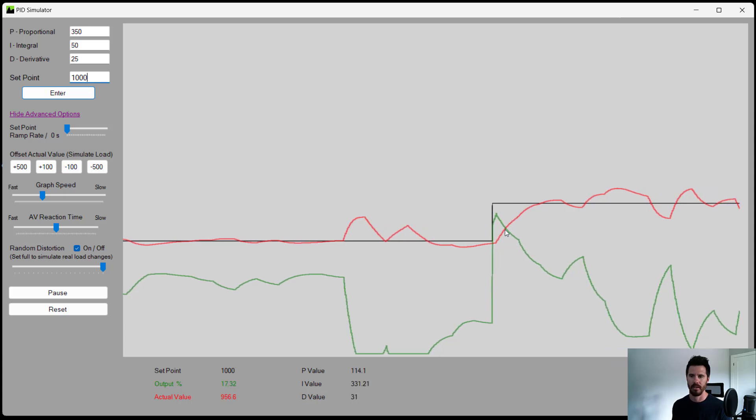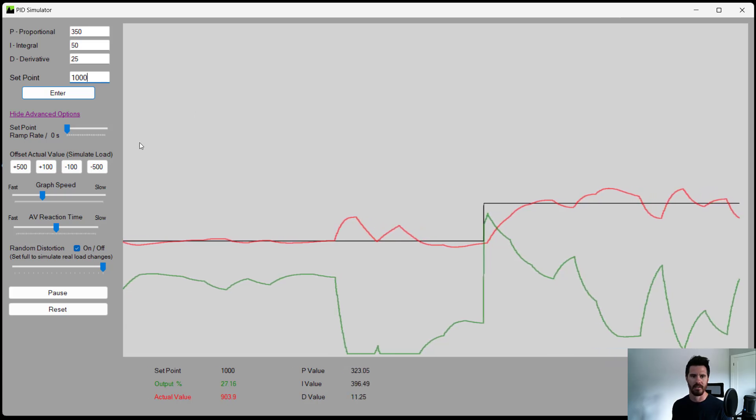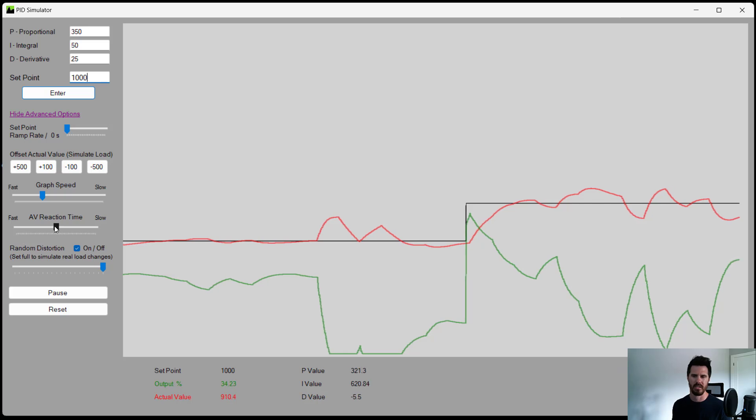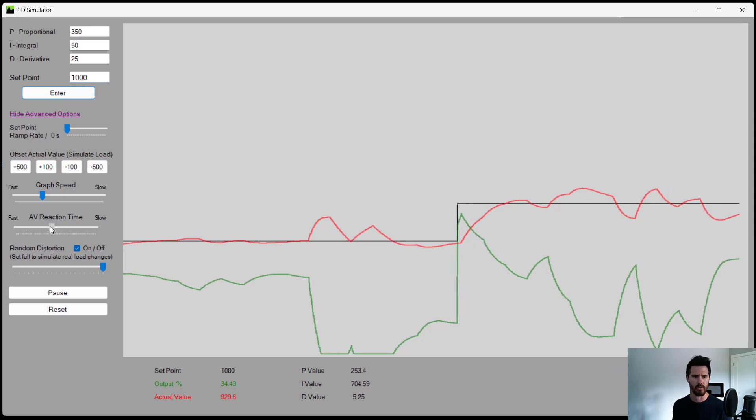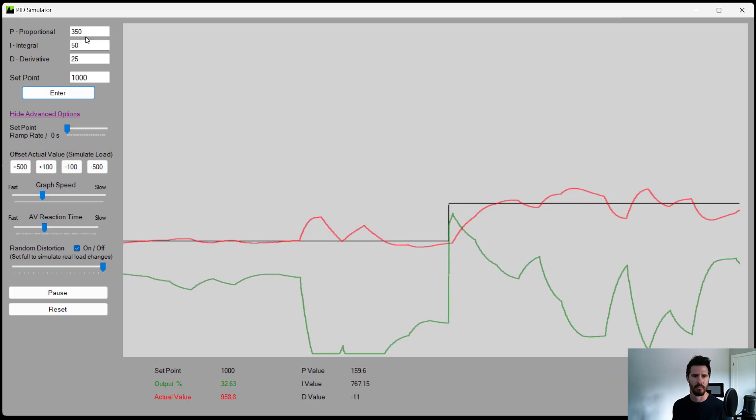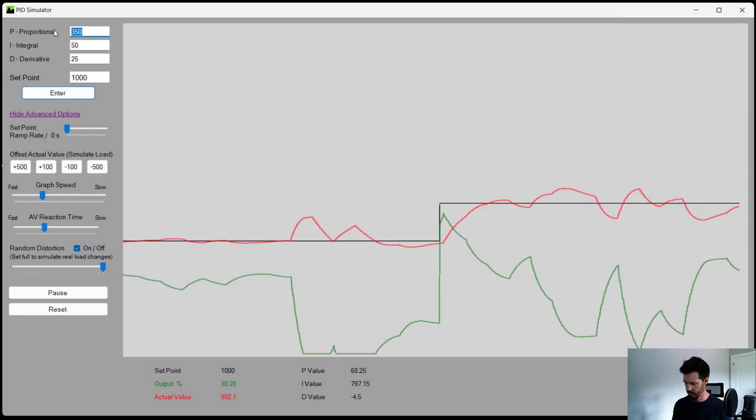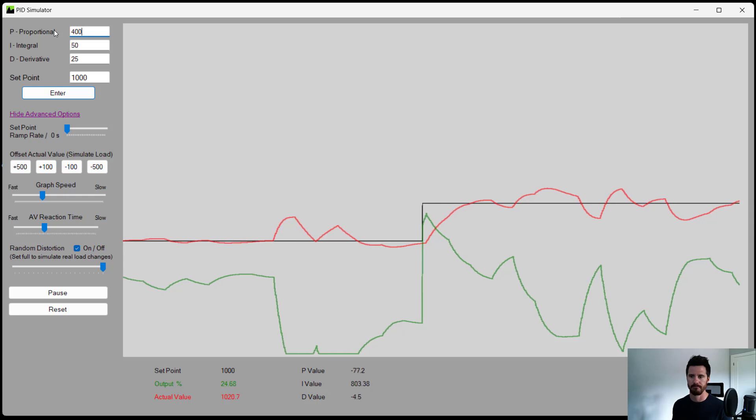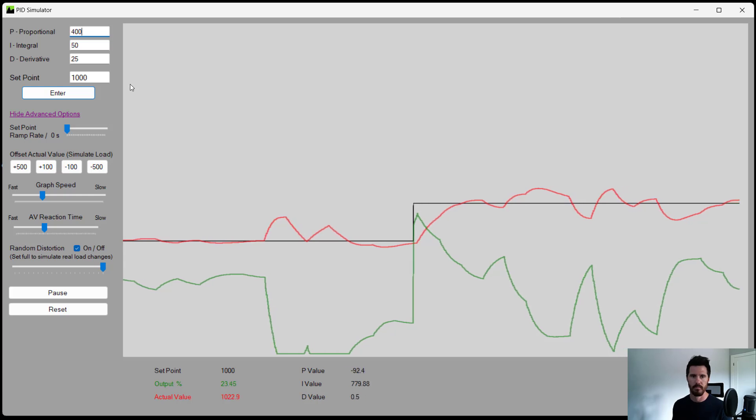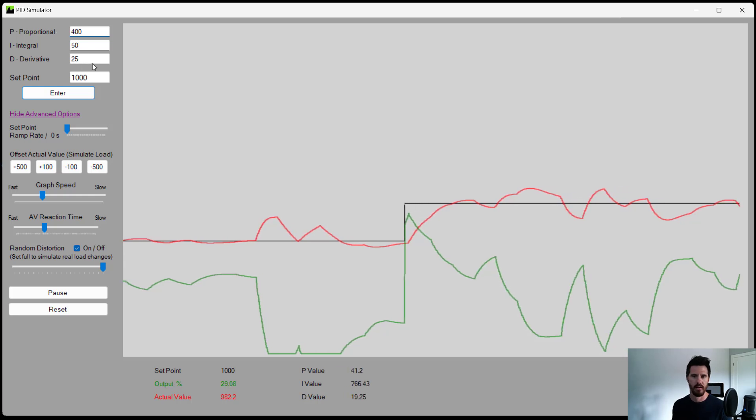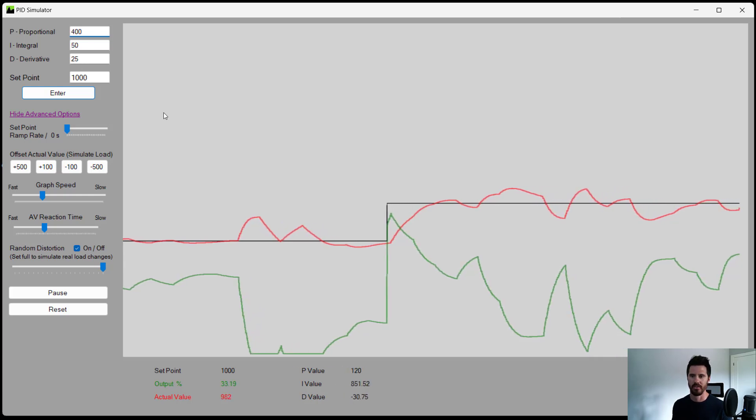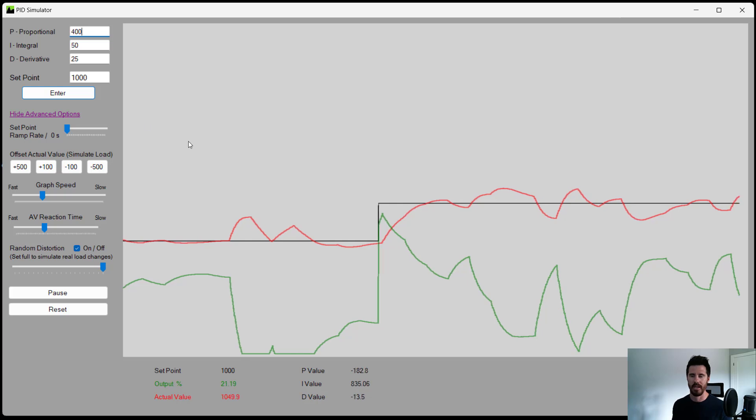Now, maybe it could be a little bit faster acting. We do have a slow acting controller, though. If we speed this up, we could probably increase proportional a bit just to increase our controller a little bit.